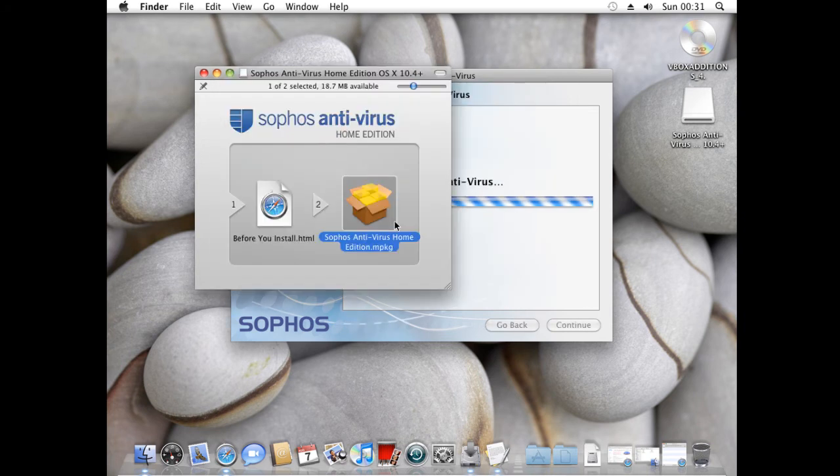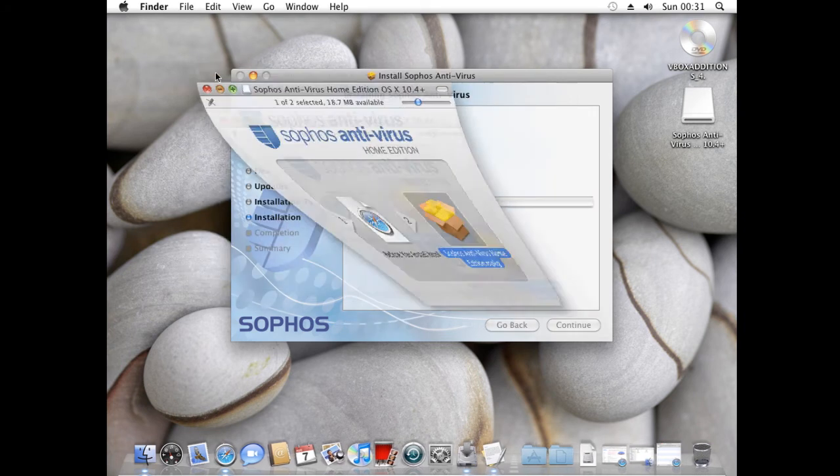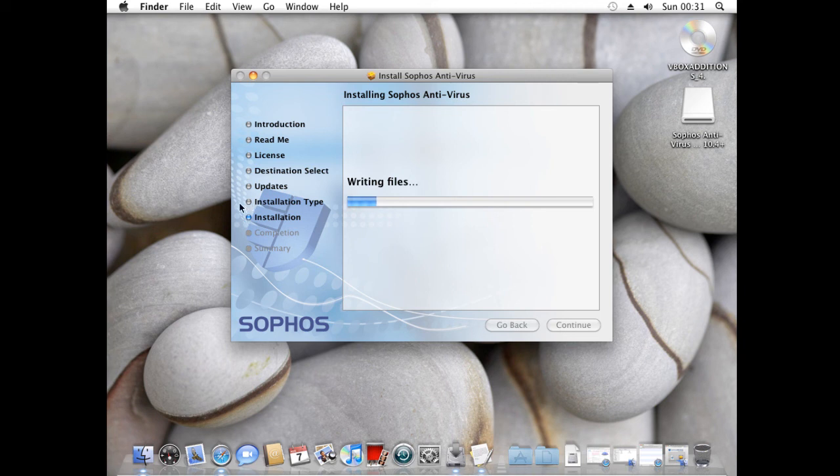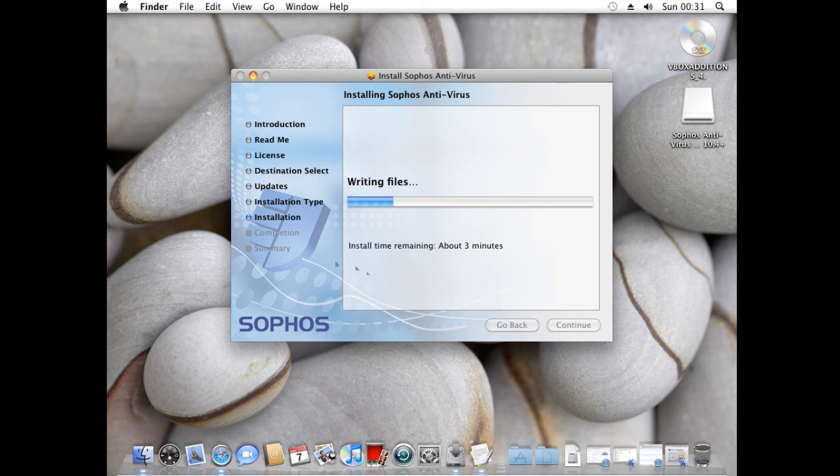Enter your password and then the application will install. You will then have a working antivirus for Mac. Thank you for watching.